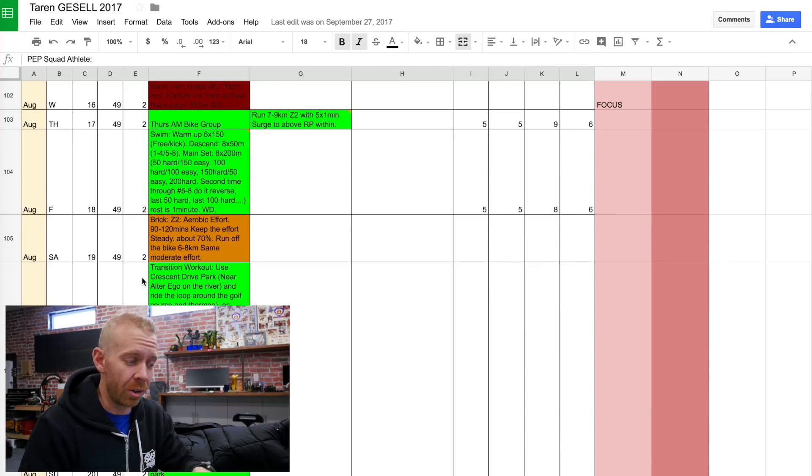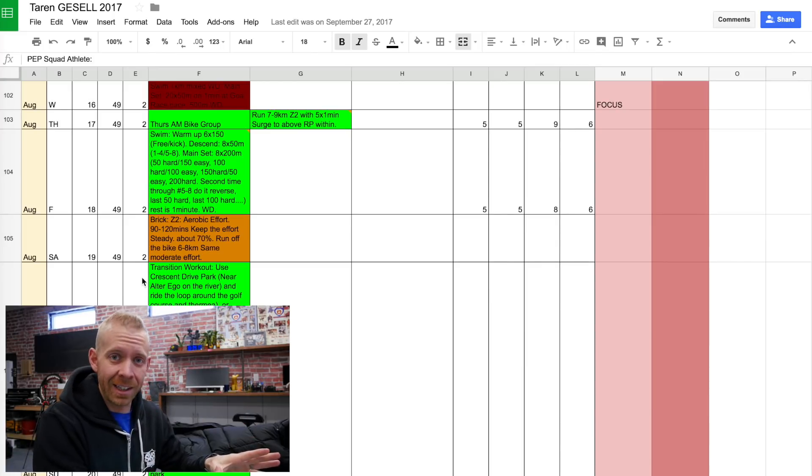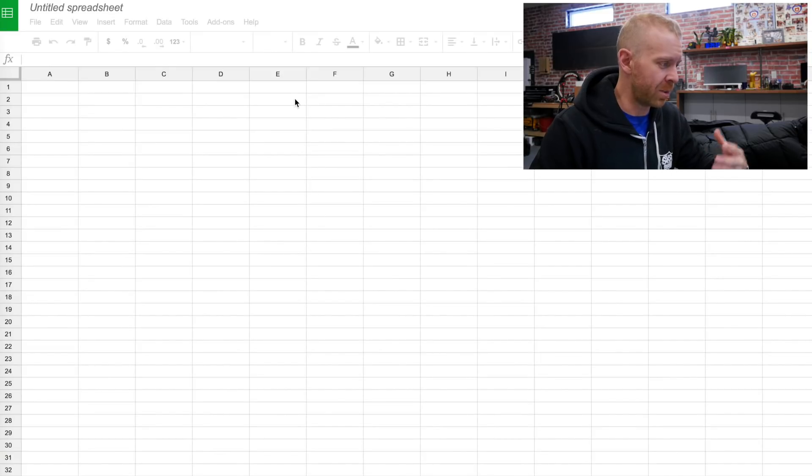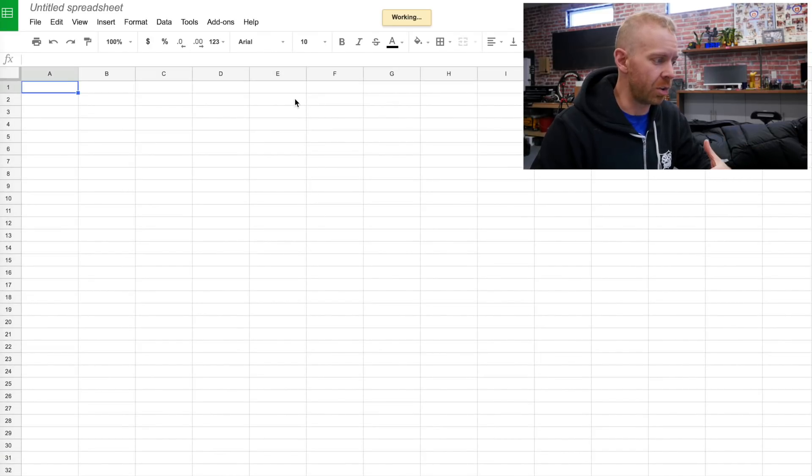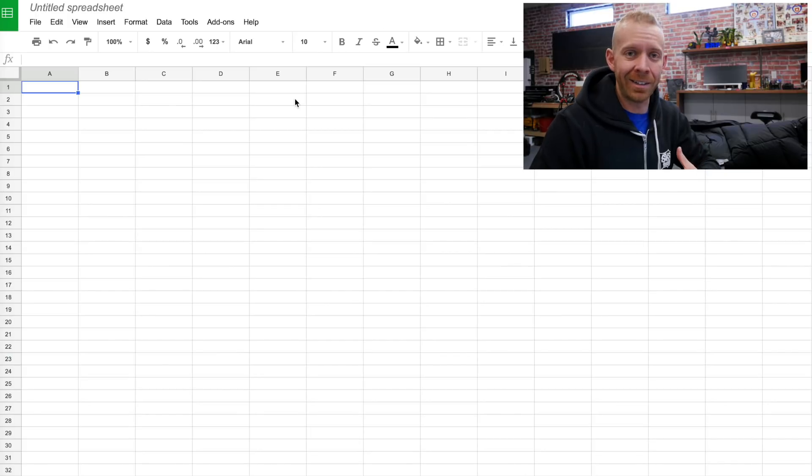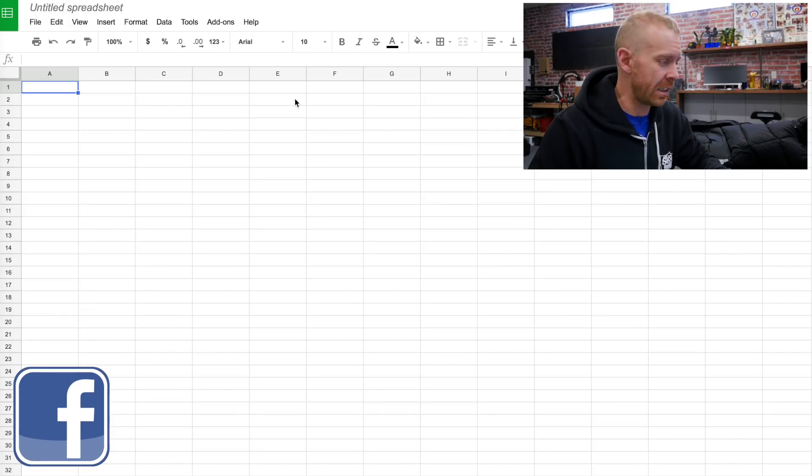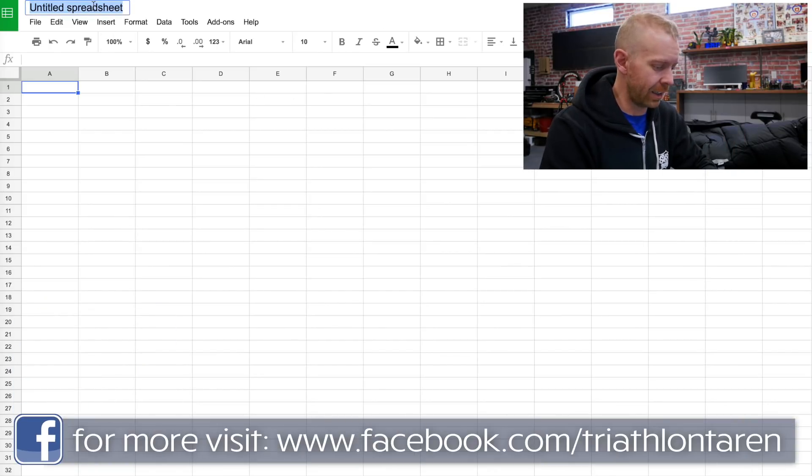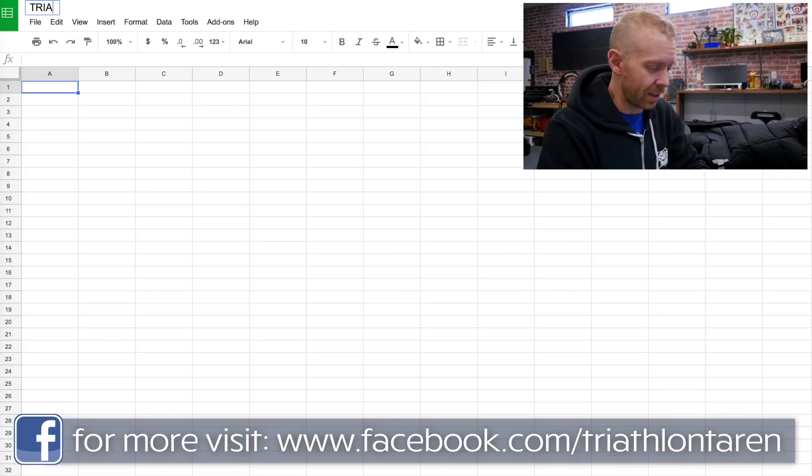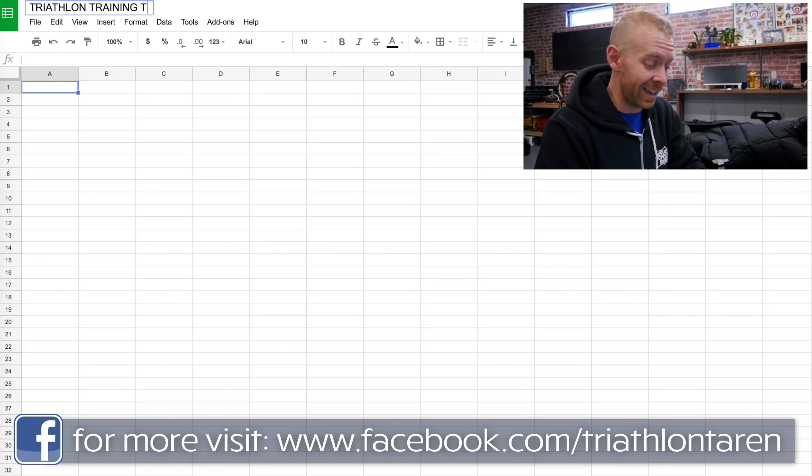So I'm gonna show you how to lay this out. Start by opening up a new spreadsheet. You can do this in Google Sheets or Excel. Title it, I'll go triathlon training template.